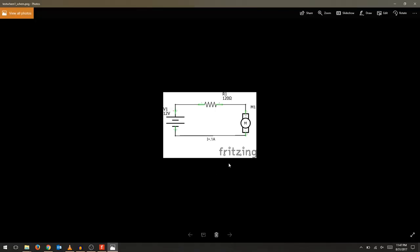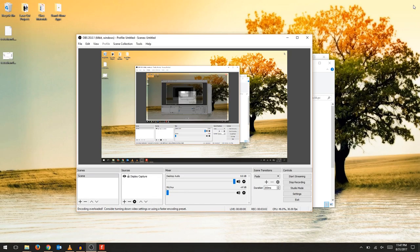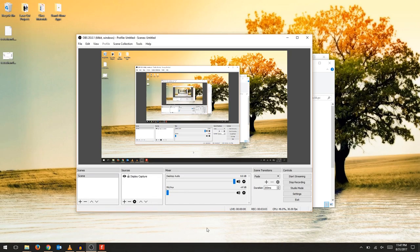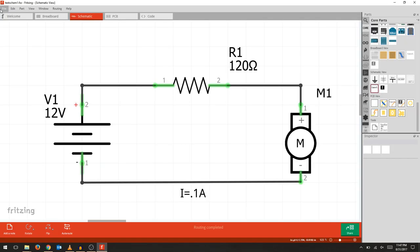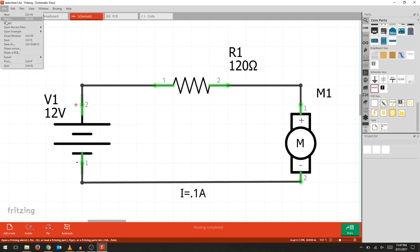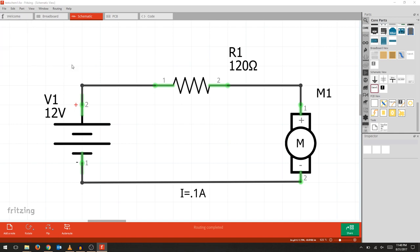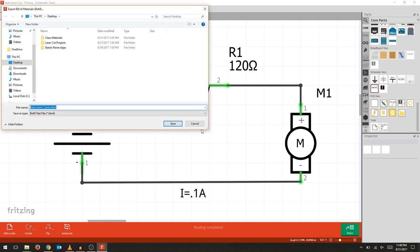And there we are, a nice clean document with the Fritzing logo. The last thing we're going to do with our schematic is export a bill of materials so we can look at what's inside the schematic.